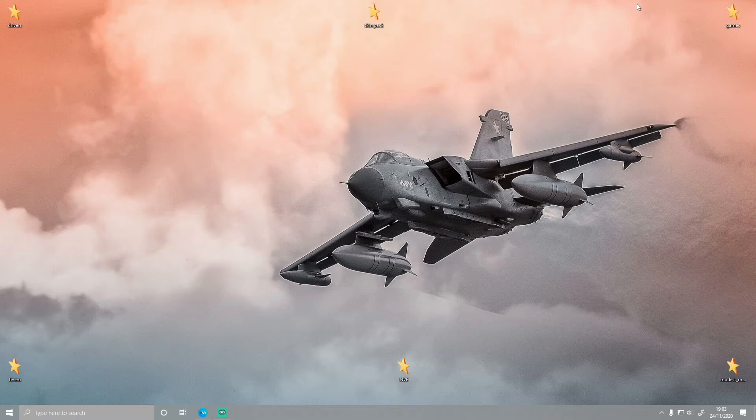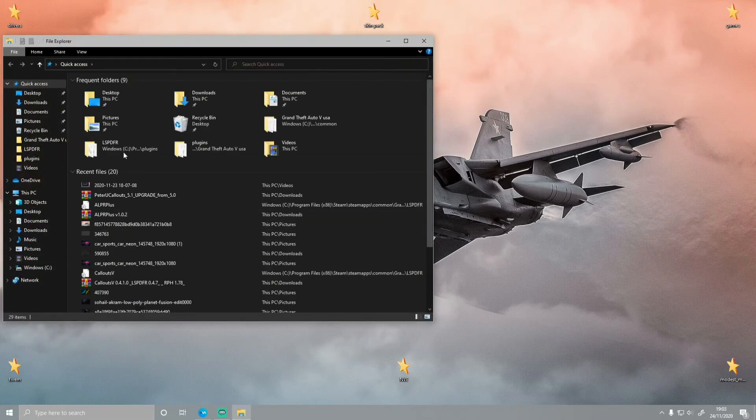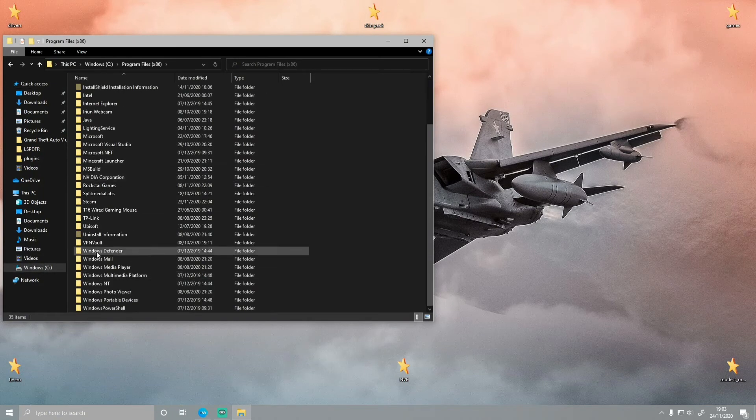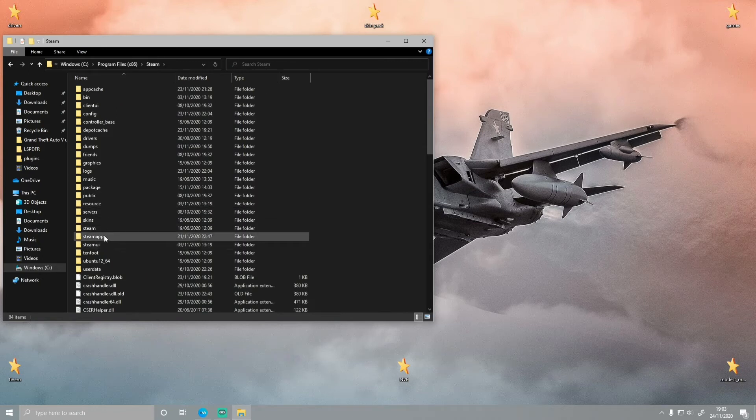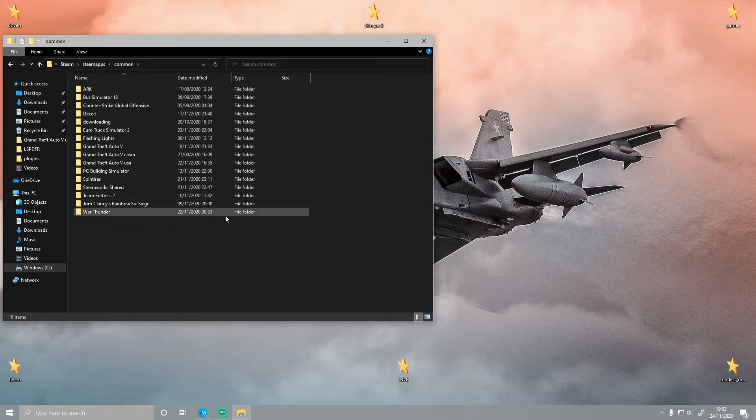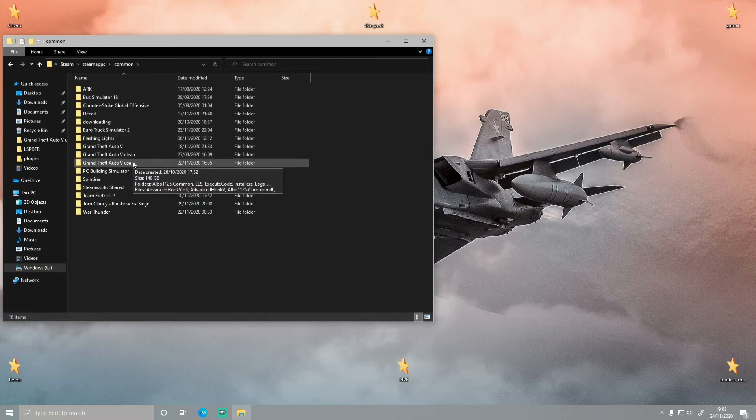What you guys want to do is bring up your GTA5 main directory, Windows C, Program Files x86, Steam or Rockstar Games or Epic Games, SteamApps and Common, choose the GTA5 folder that is not working properly or the one that you've modded.